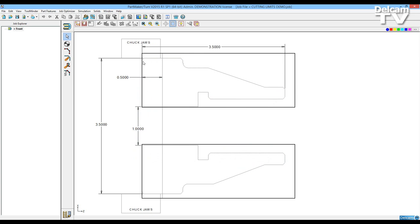These boundaries are represented by this black line. This is my excess stock, here is my stock OD, my stock ID, and the length of my part.